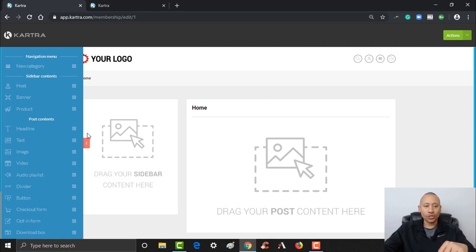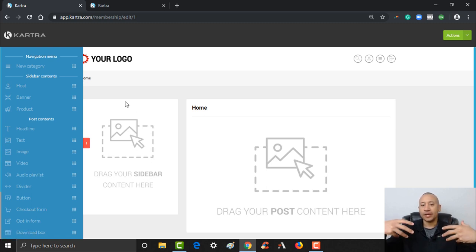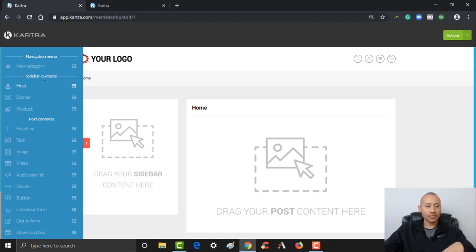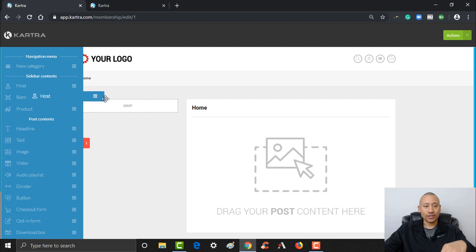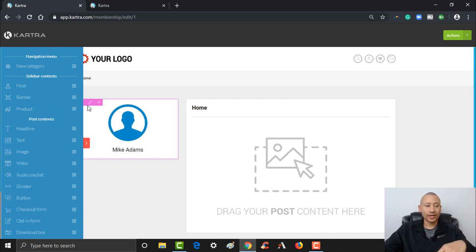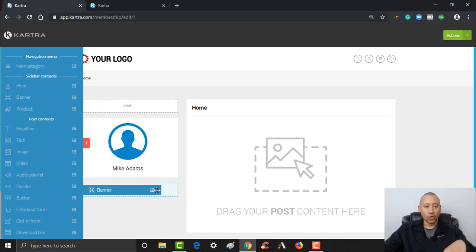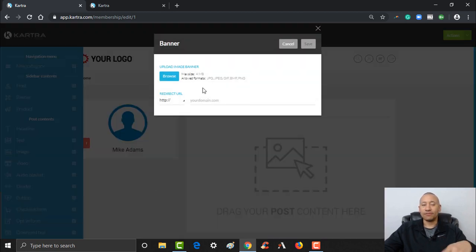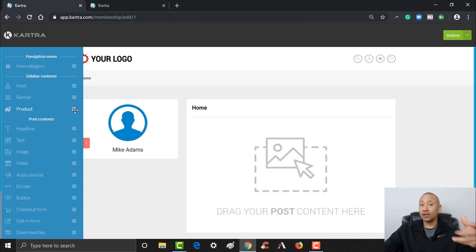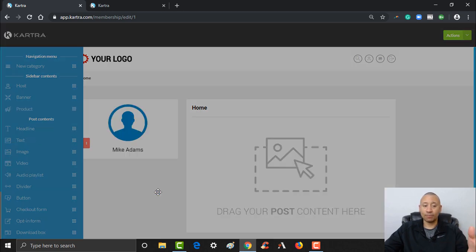Here we are inside the builder for our membership website. To start, you want to create your sidebar content — this is typically going to be your information, how they can contact you. Here are your options for host content. For sidebar content you can put things right here, and I'm going to drag the host widget over here — it gives you kind of like a little authority bubble. You can also put a banner above or below, like a logo or something.